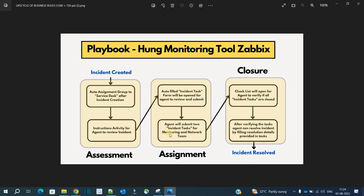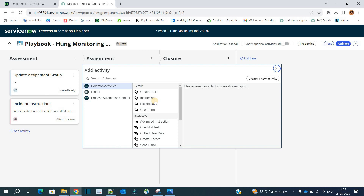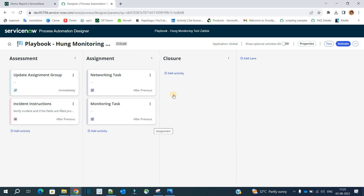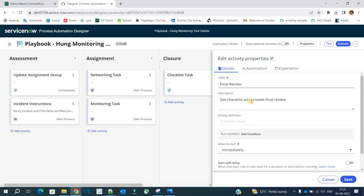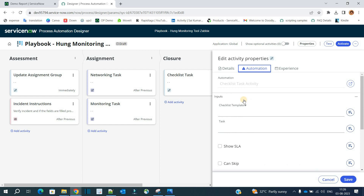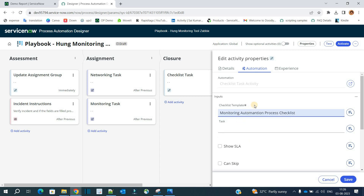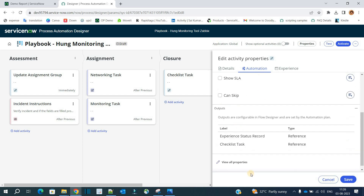The Assignment lane is also complete. Now in the Closure lane we have two activities. The first is a Checklist so the agent can verify all incident tasks. Click 'Add Activity' in the Closure section and select 'Checklist Task'. Label it 'Final Review', set it to start after previous. Under Automation, provide the checklist template — we already have one called 'Monitoring Automation Process Checklist'. Click Save.